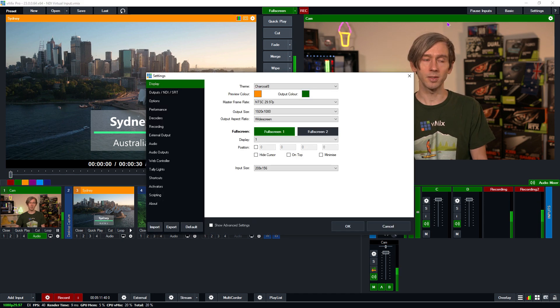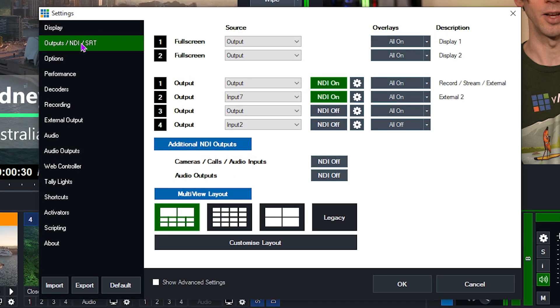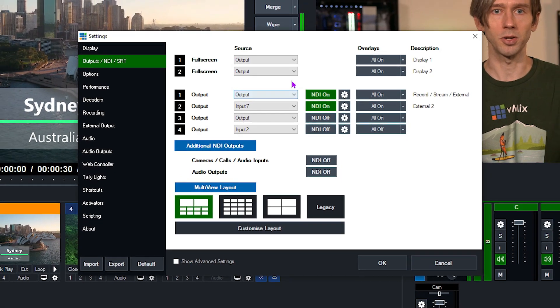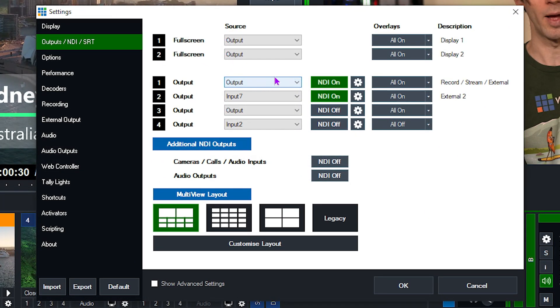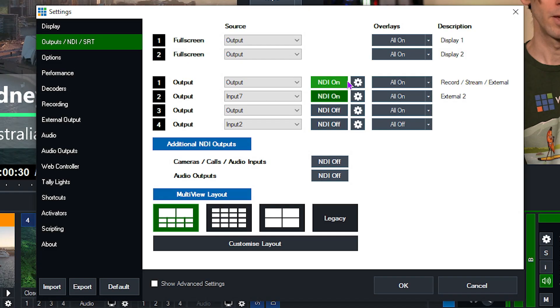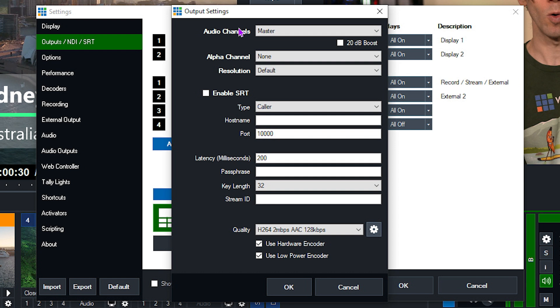I can do that by going to Settings, then Output / NDI / SRT. The first output you have here will be your main production output — what you've got in the right window. So I've got Output 1, the source is my output, and there's an NDI option here. I want to make sure that NDI is turned on — make sure that is green and NDI is on. By default, if you're building a production to send to a video call, you want to include your production video and your master audio. If you go into the gear icon and see the audio channels, it will be set to master by default.